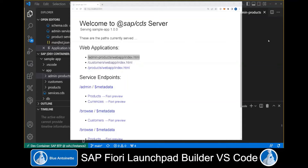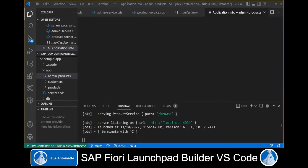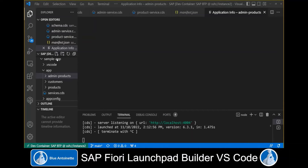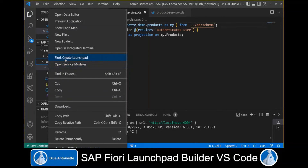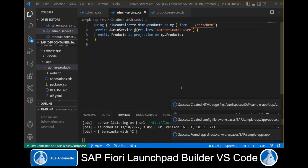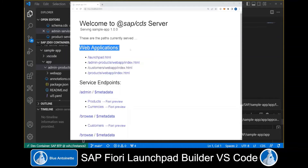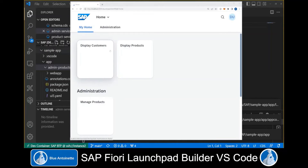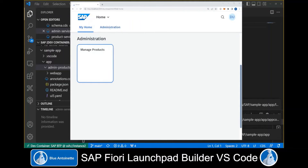The SAP Fiori Launchpad Builder provides us three ways to create the launchpad. The first way is by right-clicking on a directory within our sample application. This opens a context menu where we can choose Fiori: Create Launchpad. The Fiori Launchpad Builder provides several messages showing that the launchpad files have been created successfully on the file system. We switch back to the browser window where we can now see the launchpad has been created. We click on the launchpad.html link to open it. Our new launchpad appears with tiles for Display Customers, Display Products, and Manage Products. The Manage Products app has been added to the administration group.